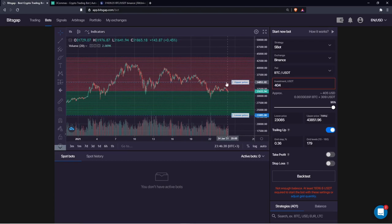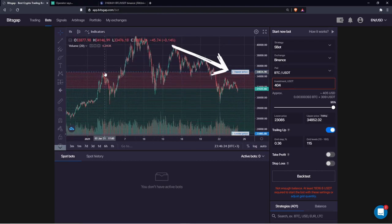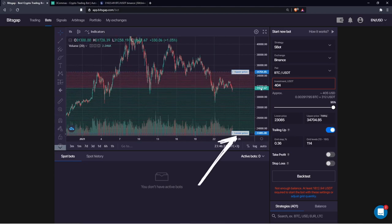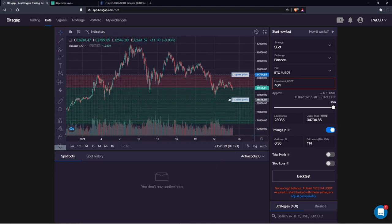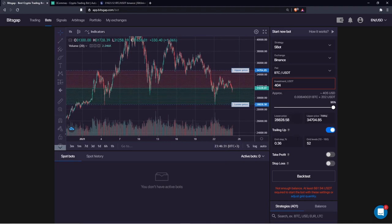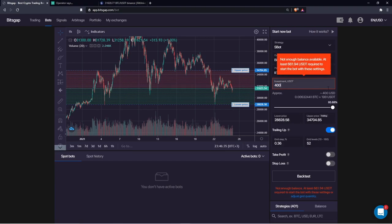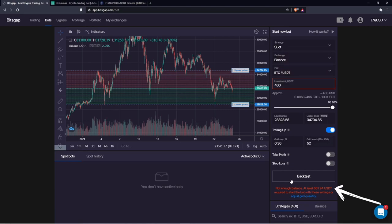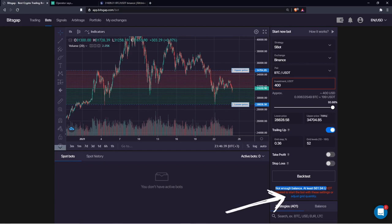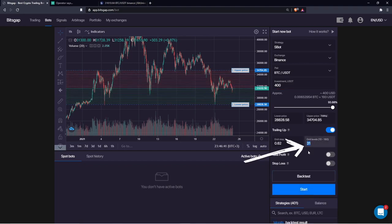The next step is to define the trading range — dragging the upper price lower and the lower price higher so the bot trades only within this area. We'll type 400 USDT into the investment allocation box. It turns out 400 USDT is not enough with current settings, so we need to decrease the number of grid levels. BitsGap can automatically adjust settings, and 31 grids is the maximum for a 400 USDT allocation.